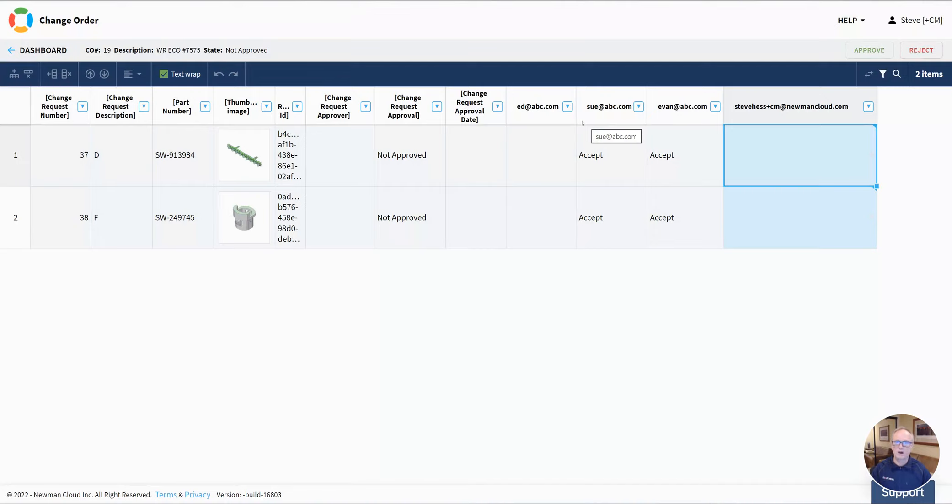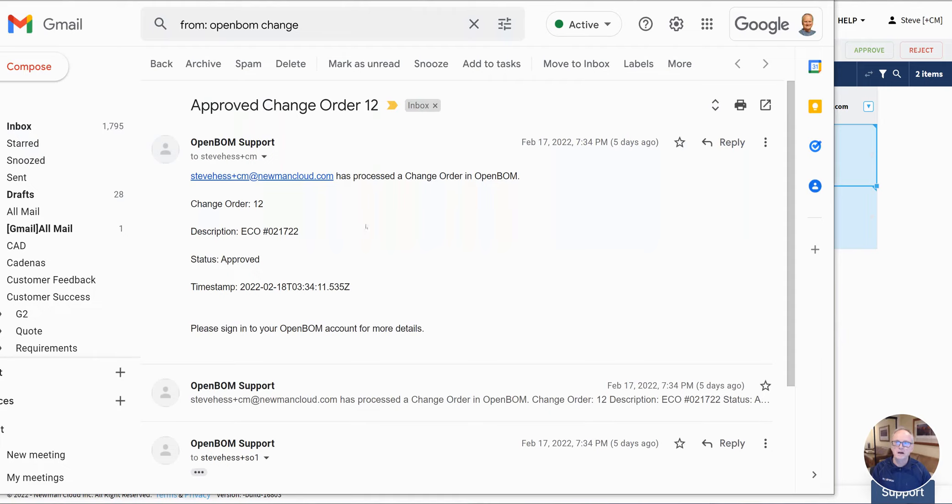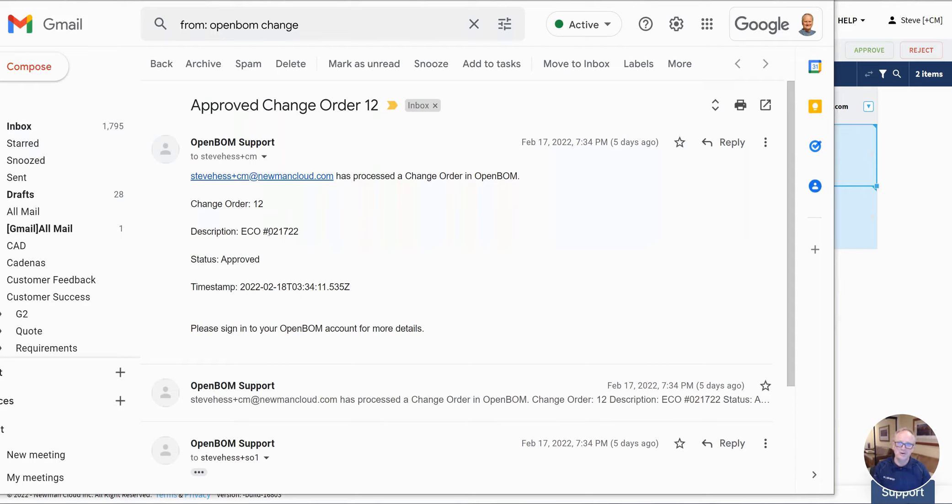I've gone ahead and approved that notification. If I jump over and check into my email, I'll see that an email was sent to me with the notification about the change order and the ECO and what the status is.